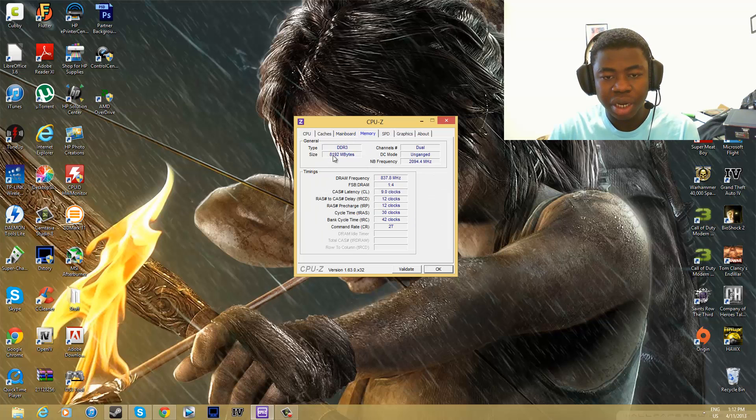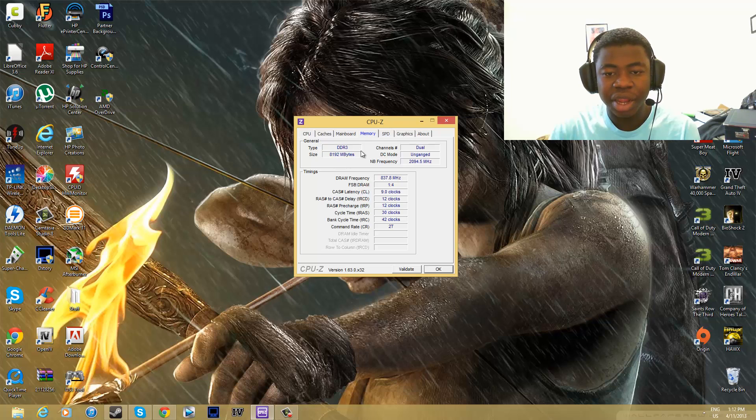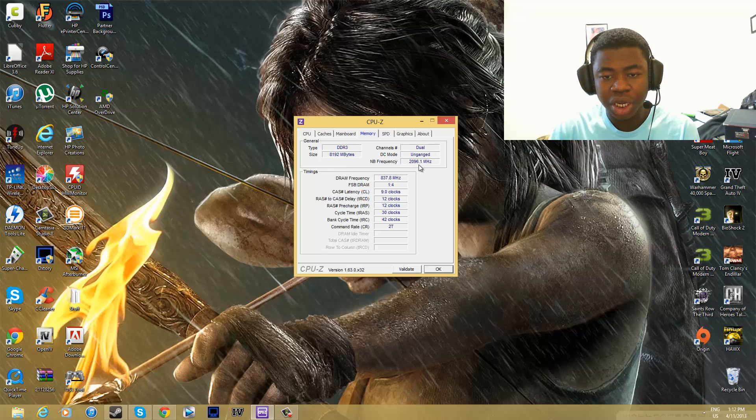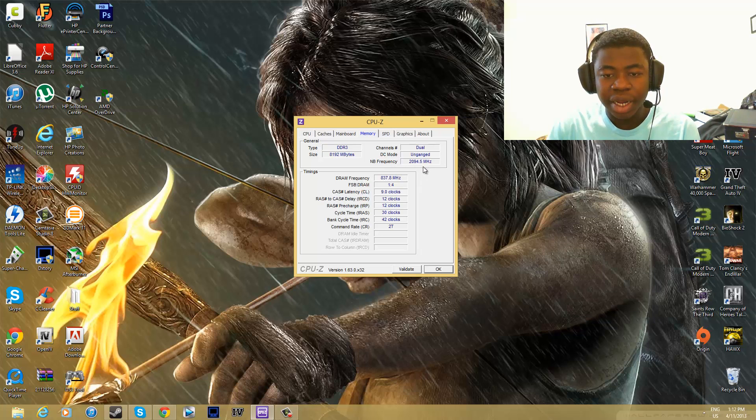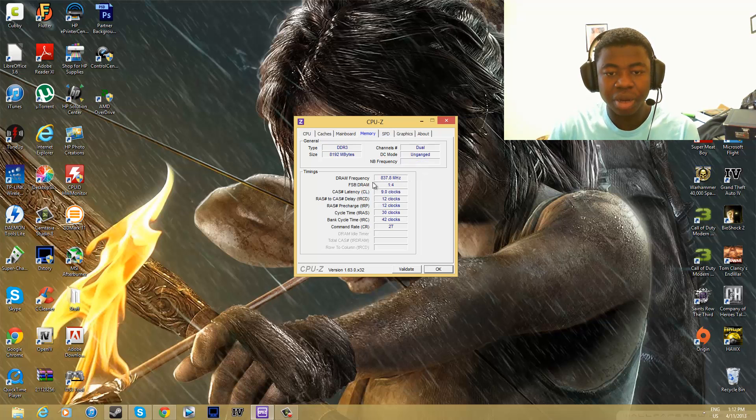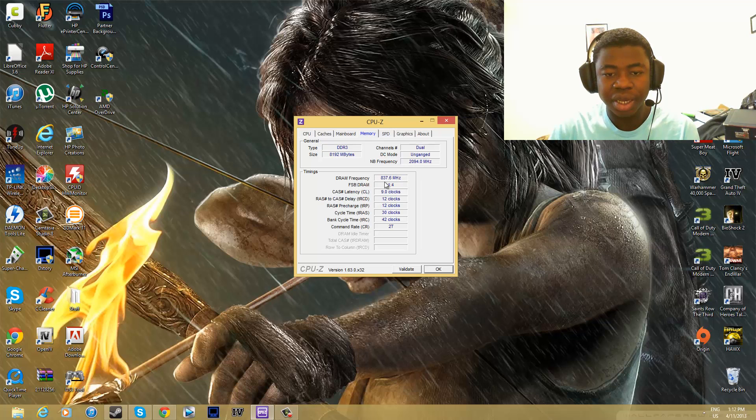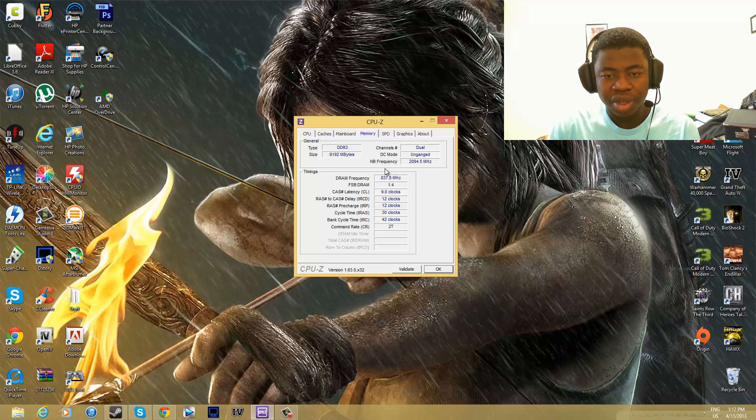You can go to memory, and it tells you how much memory you have and the type. So I have eight gigs, DDR3, dual channel, unengaged. It tells you the frequency that the Northbridge is running at and shows you the current frequency for your RAM and a whole bunch of other cool stuff if you want to get into that.